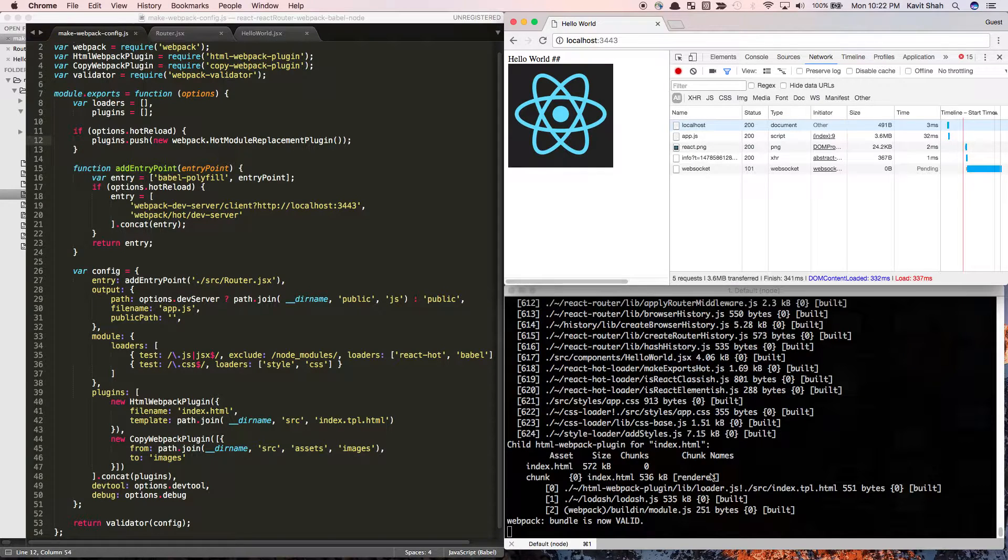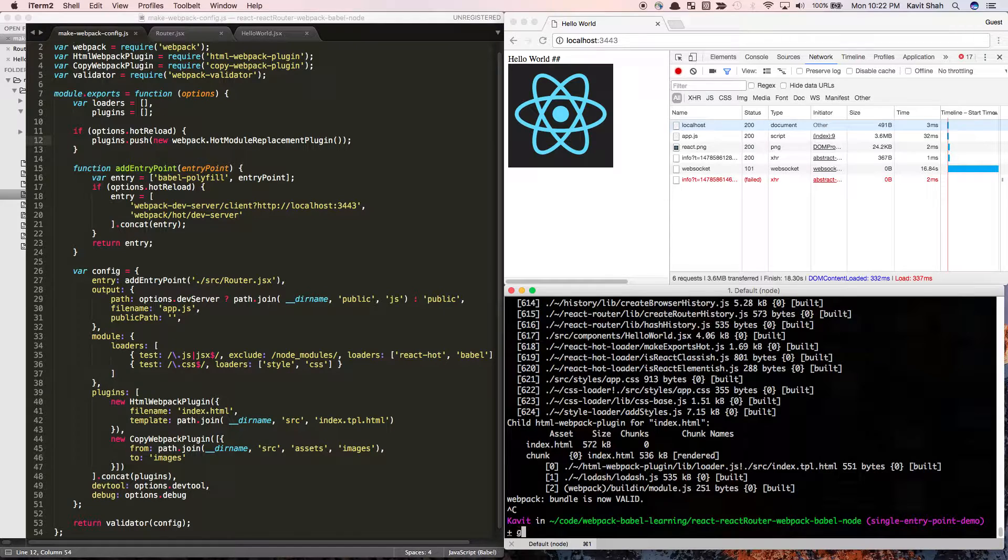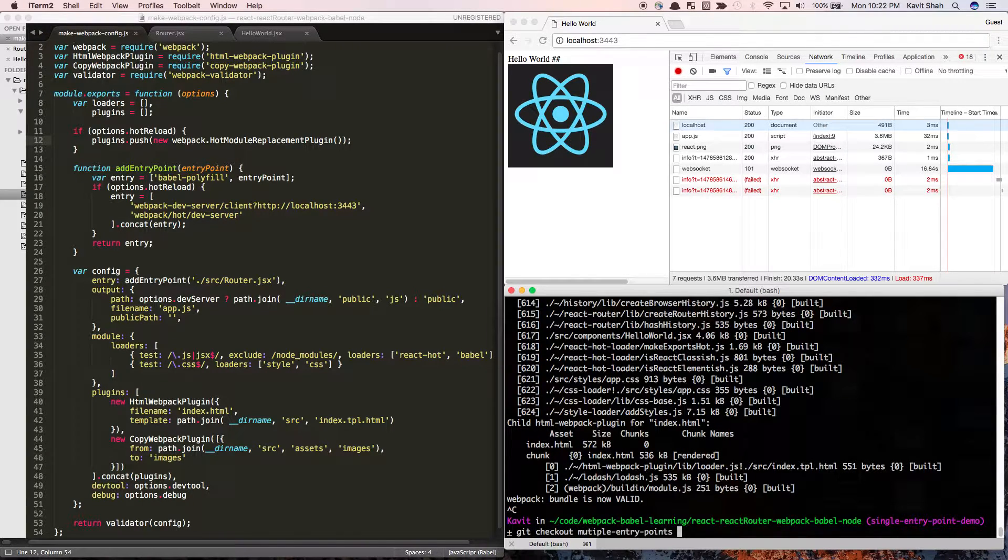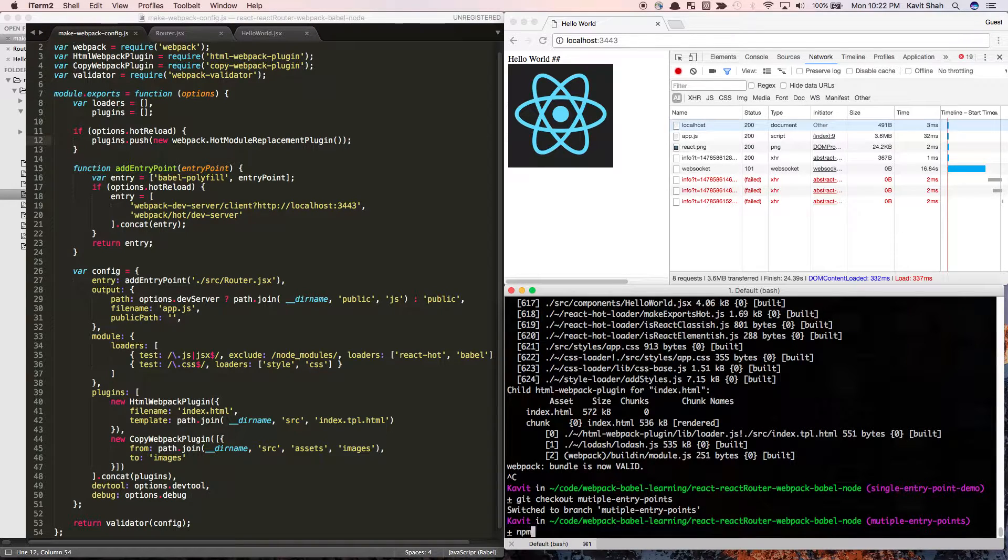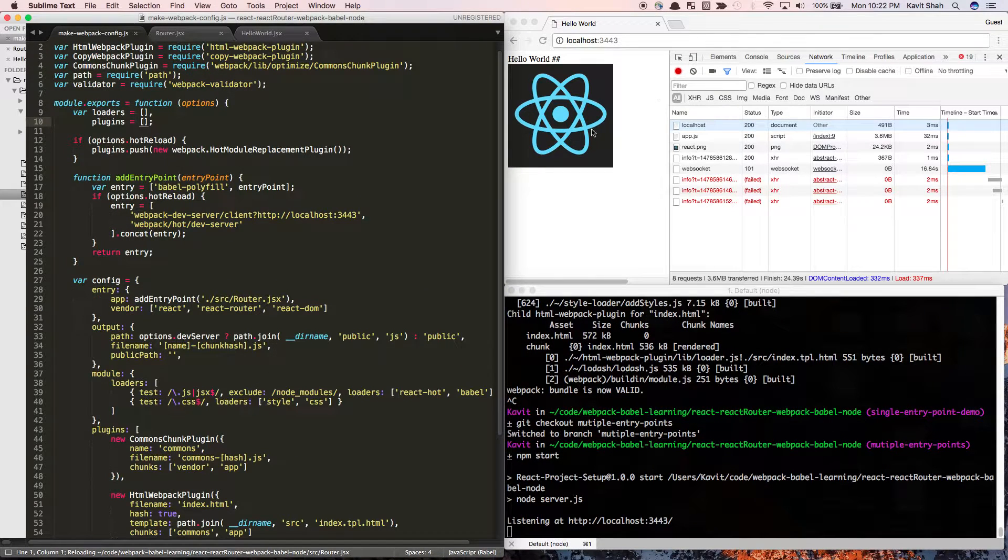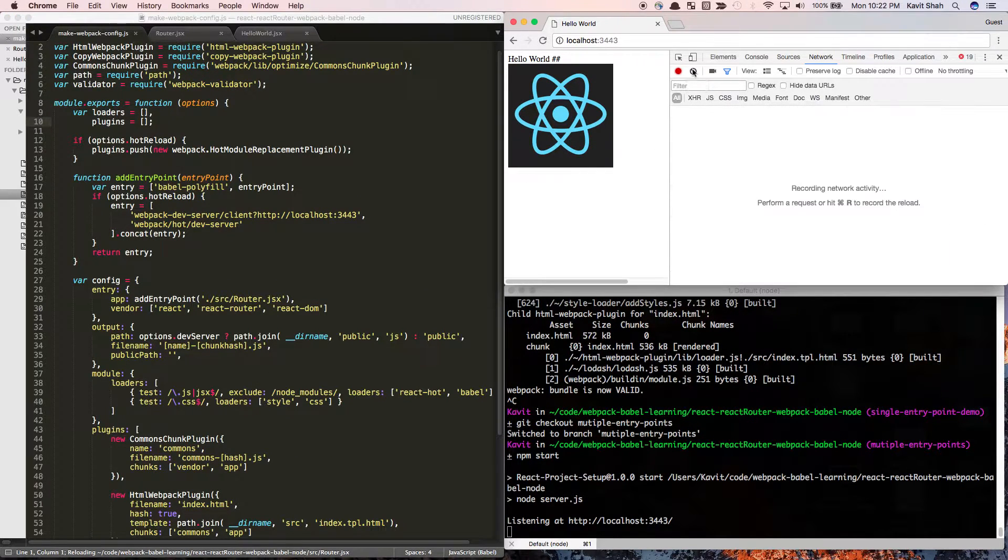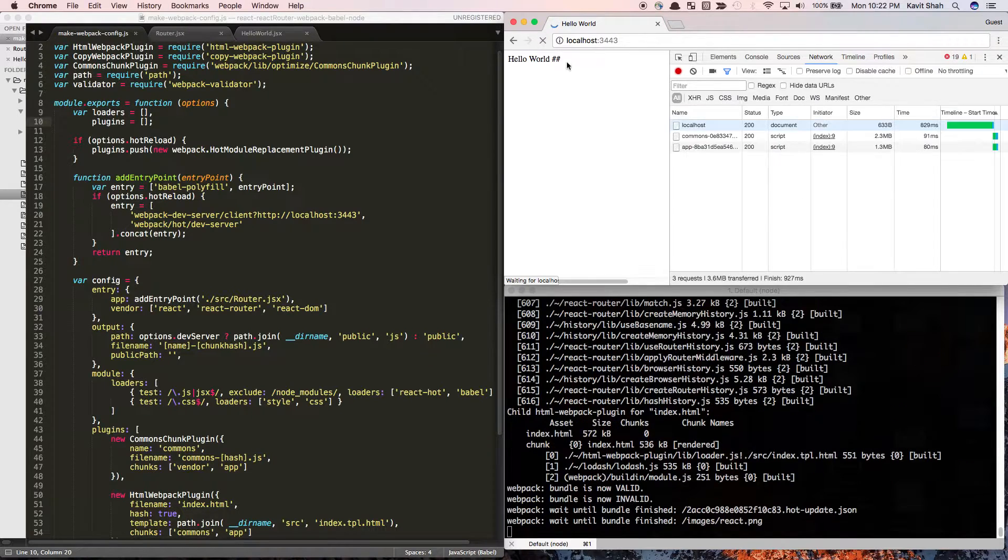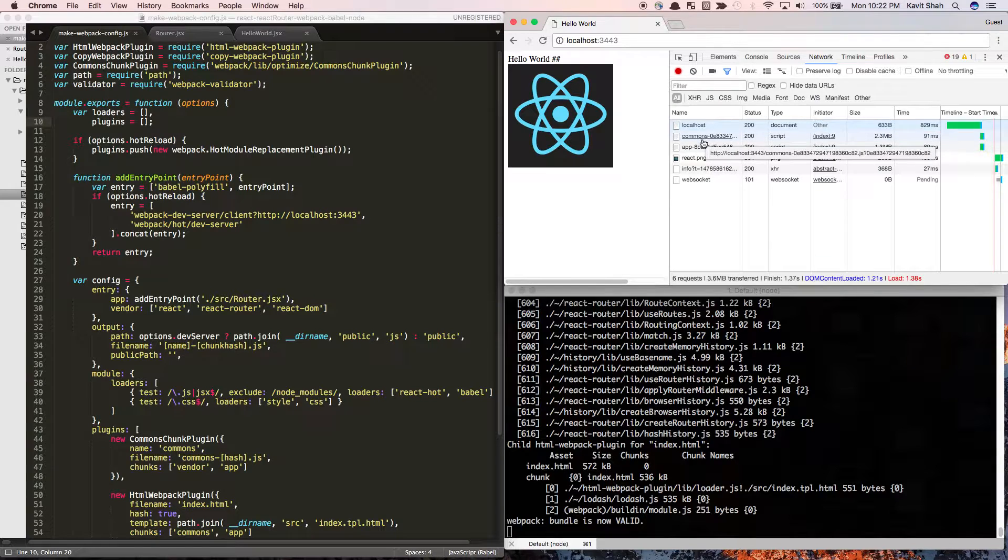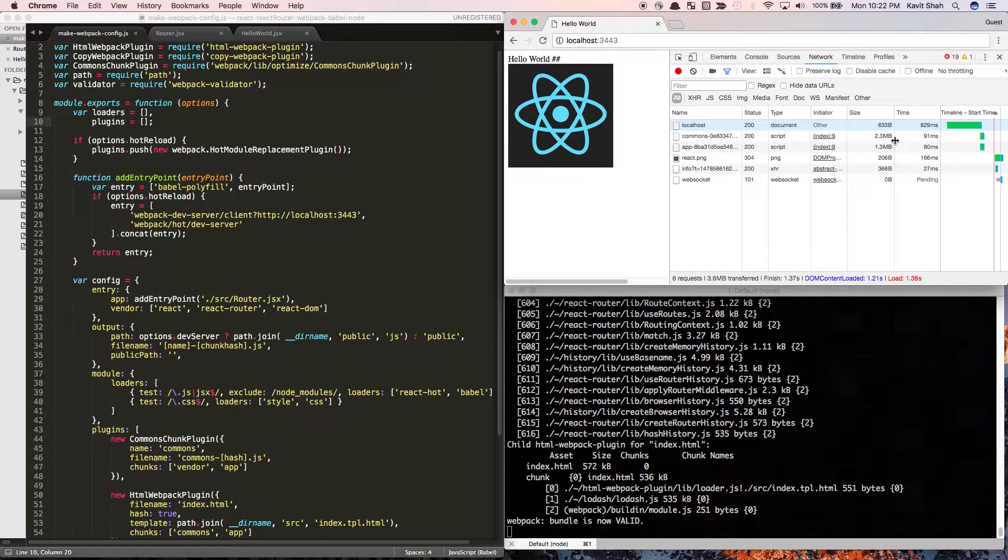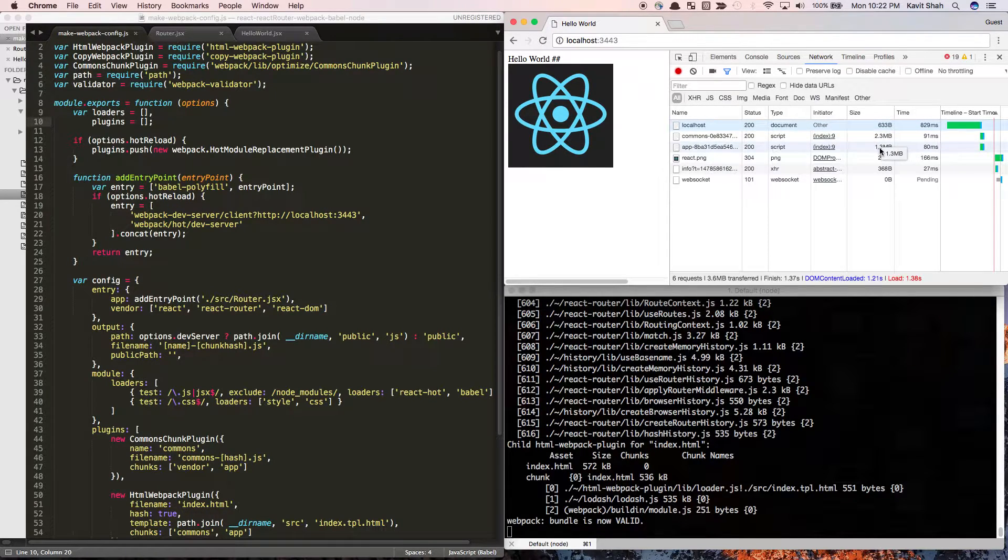So what we can do with webpack is set it up with multiple entry points using the common chunks plugin. Now if I do npm start and refresh this page, you'll see I have two bundles: one called app and another called commons. The common.js is quite bigger and the app bundle is much smaller at just 1.3 MB.